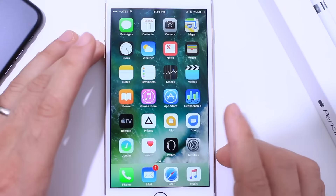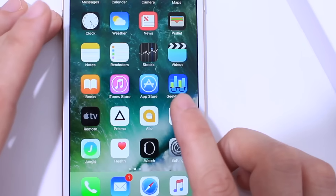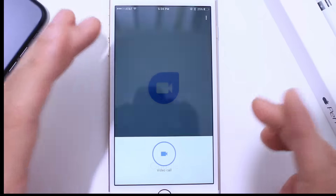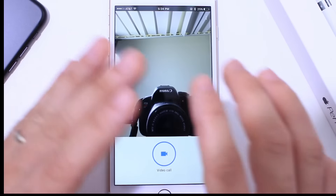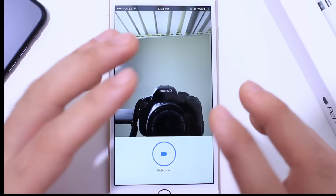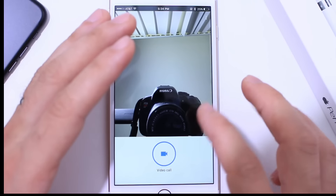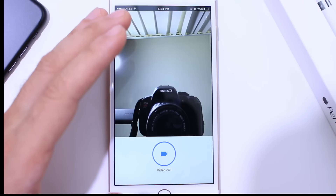Now if you download Allo, you might as well download Duo, which is also by Google and it's also free. It's the same concept, the same way to set up, but it is a video messenger — so it's like FaceTime, but cross-platform as well.